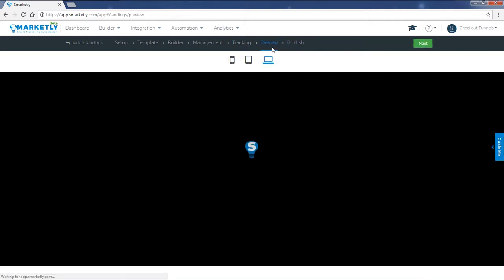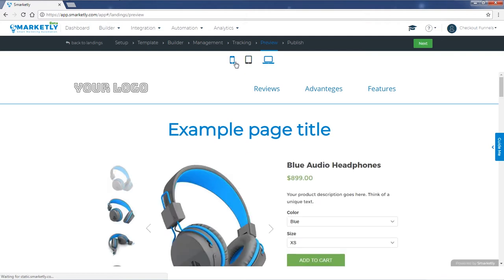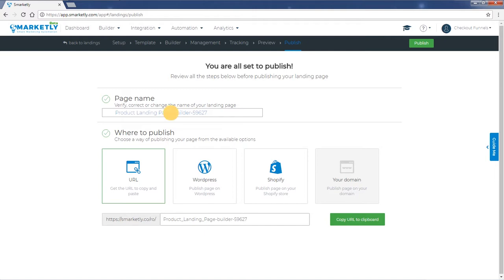Once again, preview what everything will look like. On the publish step, make sure you've named your page the way you want it so you can easily find it later on.